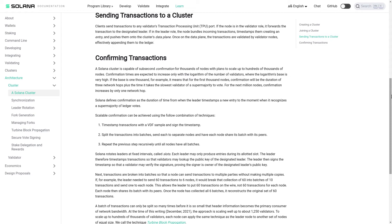Confirming transactions. A Solana cluster is capable of sub-second confirmation for thousands of nodes with plans to scale up to hundreds of thousands of nodes. Confirmation times are expected to increase only with the logarithm of the number of validators, where the logarithm's base is very high. If the base is one thousand, for example, it means that for the first thousand nodes, confirmation will be the duration of three network hops, plus the time it takes the slowest validator of a supermajority to vote.